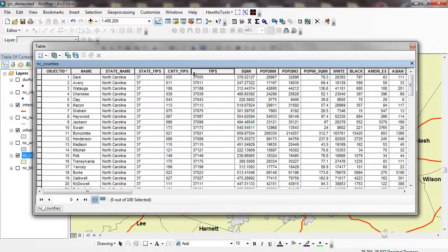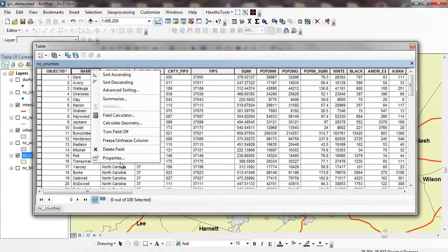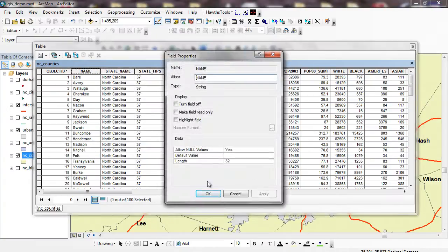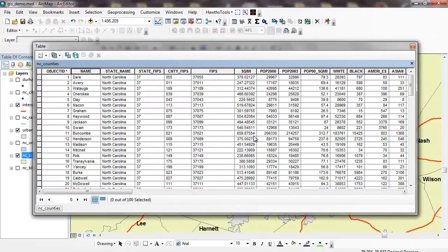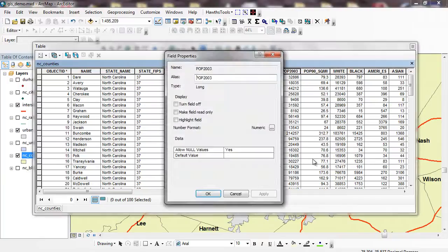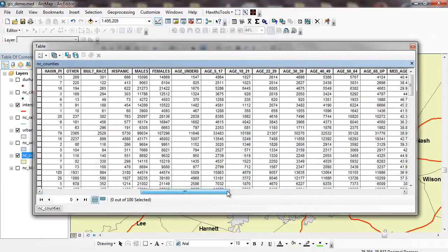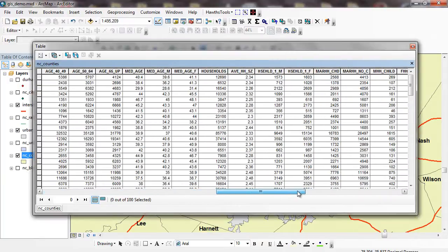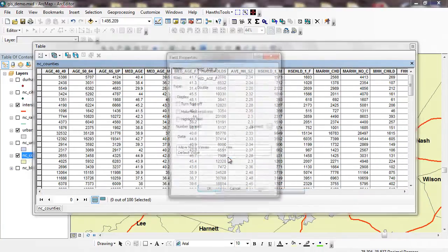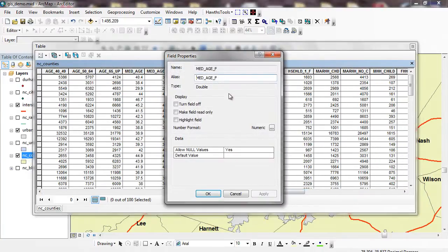You can see it told me that something like name, in properties, it's a string and it has a length of 32, which means we store 32 characters with it. If I go to POP2003 and look at the properties of that, you can see it's a long, long meaning a long integer. Or even if I go over to something with a decimal point, say median age, I can go to the properties and this is stored as a double, meaning it has double precision.